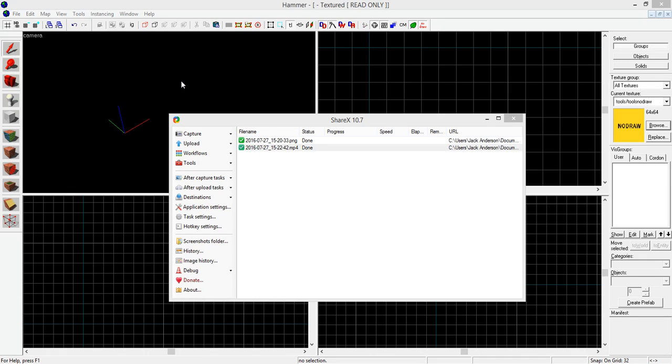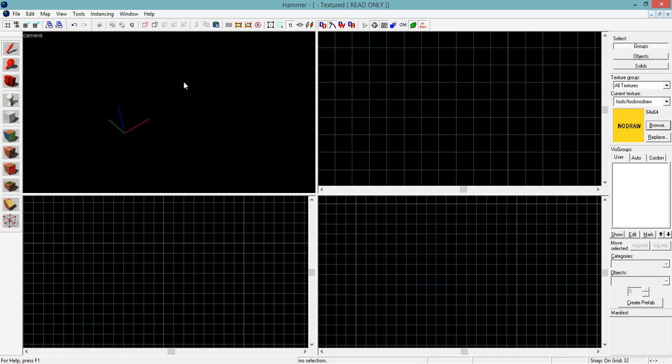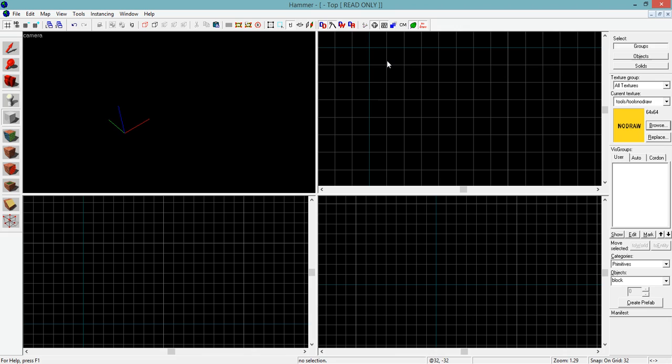Hey guys, welcome back to another Source SDK 101 video tutorial. Today we are going to be taking a look at some quick tips and tricks and keyboard shortcuts to use in Hammer. This is incredibly useful stuff. It will help you navigate around and just get a better workflow and get creating things faster.